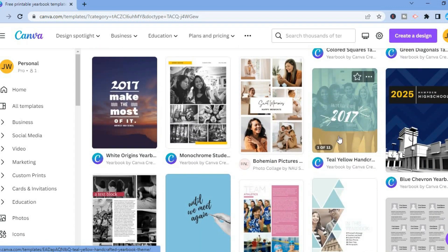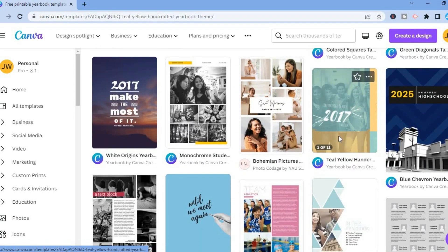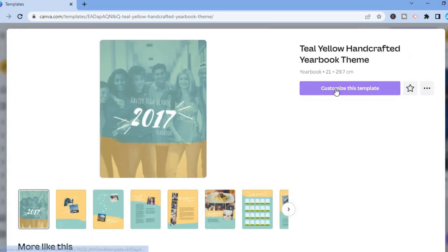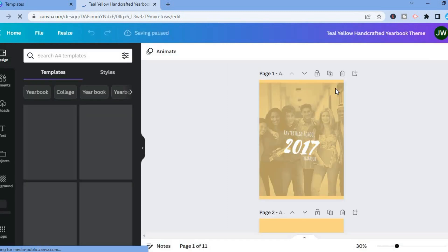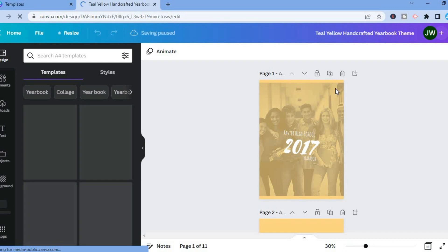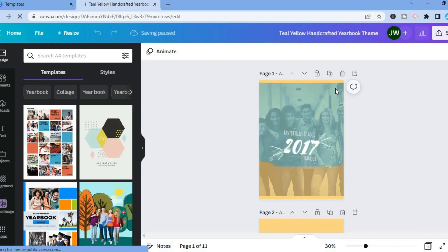So let's say for example, I selected this one. Then you are going to tap on Customize this template. After you have selected Customize this template, you will be redirected to this page. And from here you will be able to add your own personal touch.